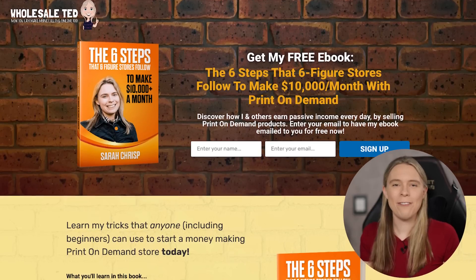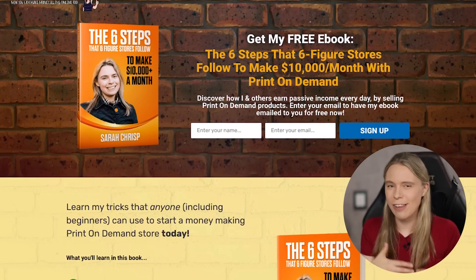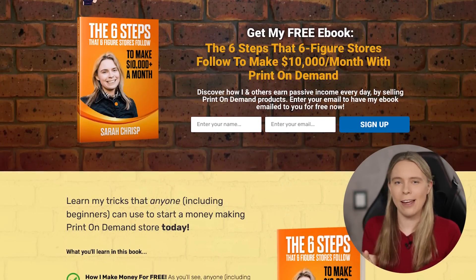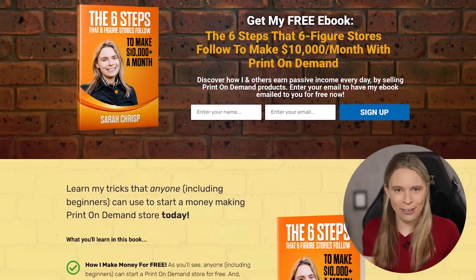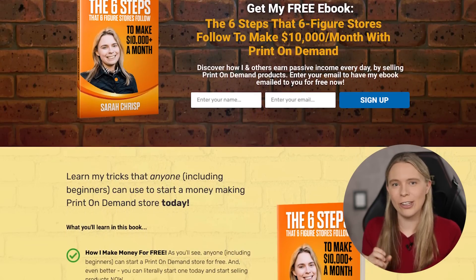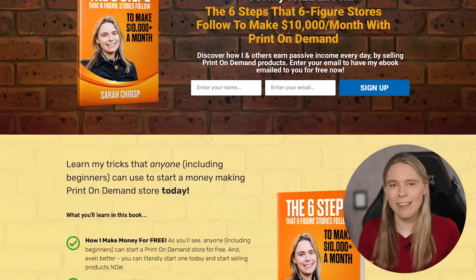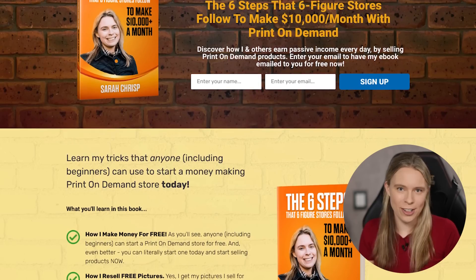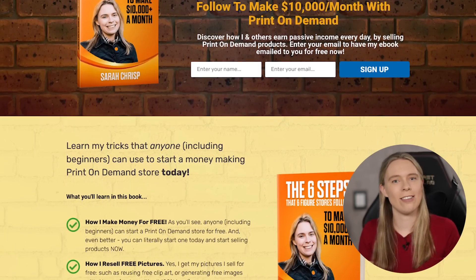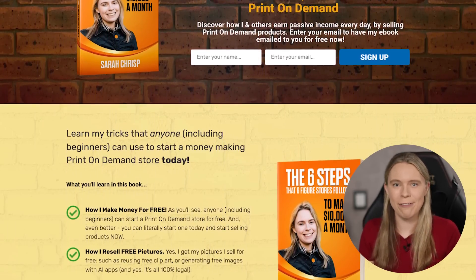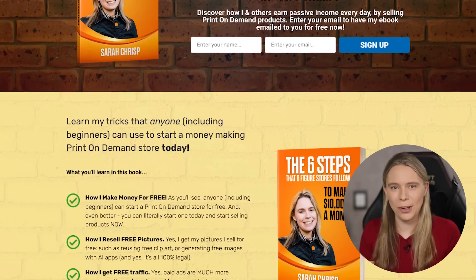If you'd like to learn even more of my tips and tricks for using AI to generate top-selling print-on-demand products, be sure to download a copy of my free ebook, 'The Six Steps That Six Figure Online Stores Follow to Make Over $10,000 a Month.' You'll find a link to download my free ebook in the video description below.